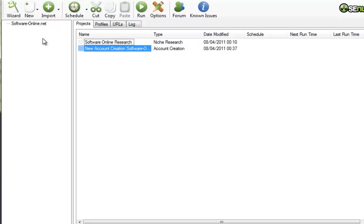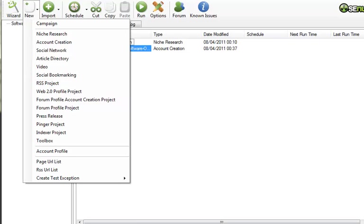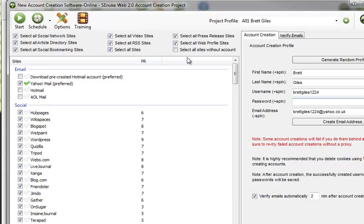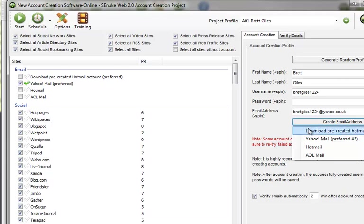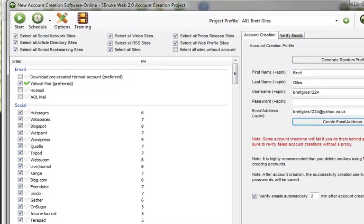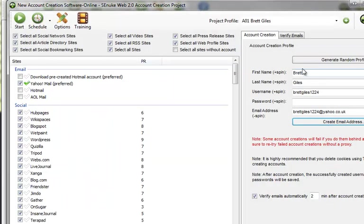So let me actually show you. Under new, basically you'd click on account creation and it would bring up this screen, which is where you can choose which sites you want to create. I've just clicked on select all sites. I've clicked on create email address and chosen Yahoo Mail and the system went off and actually created that Yahoo email address for me based on the information that it's come up with here.